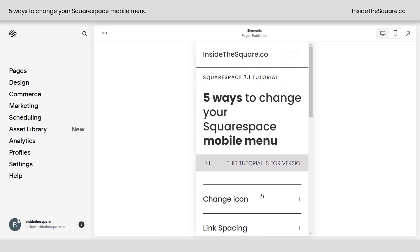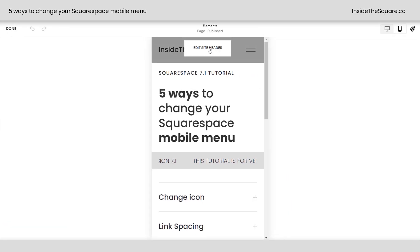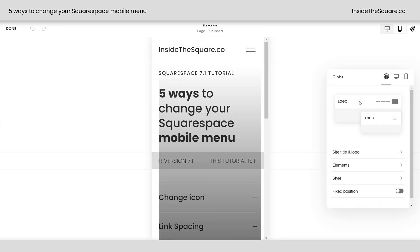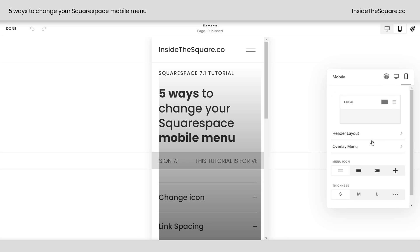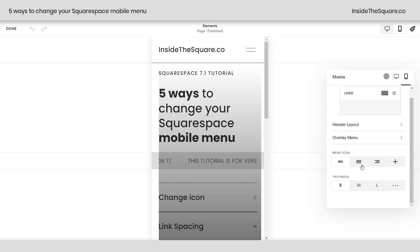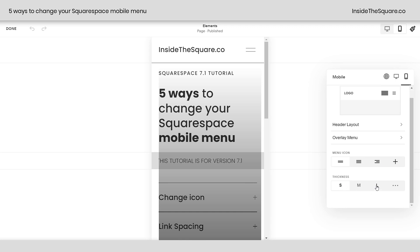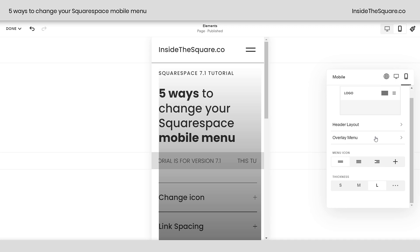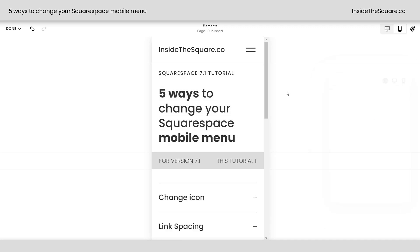So scrolling up here, let's start with the very first one of changing the icon. If we hop into edit mode here and select edit site header, when you go over to the mobile version, you can actually change the menu icon to one of these four options right here. Thickness underneath that is going to change the thickness of those lines. But what if you want to use your own image? We can do that with custom CSS.